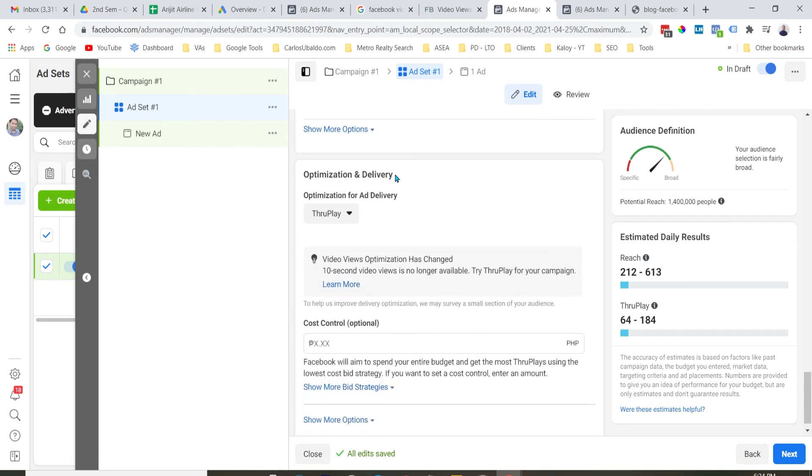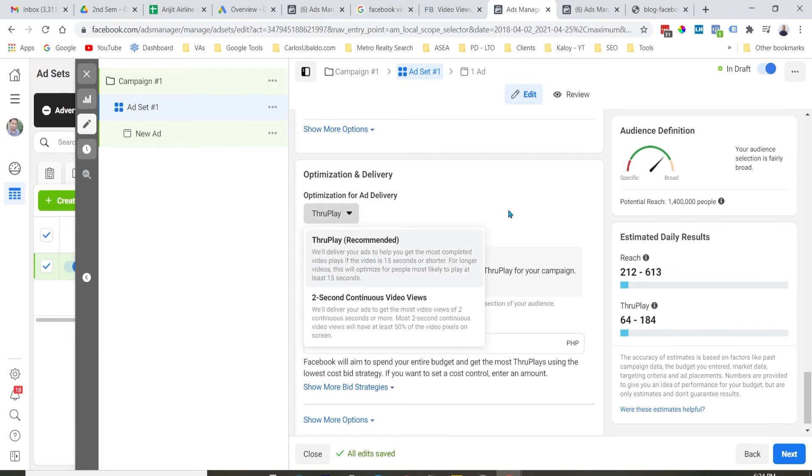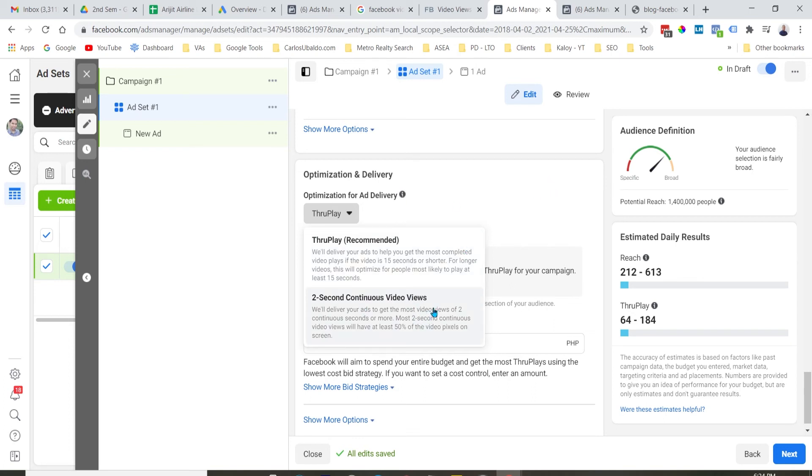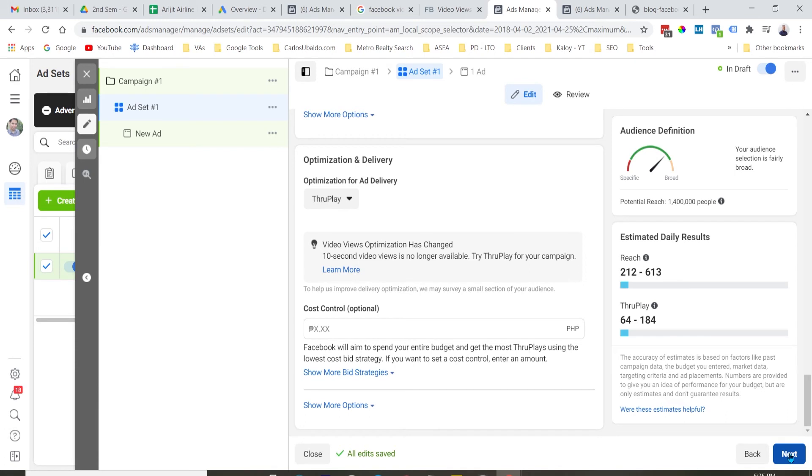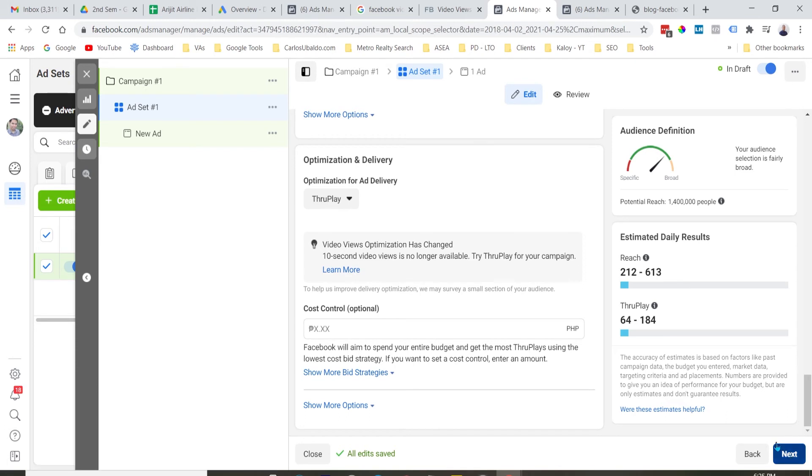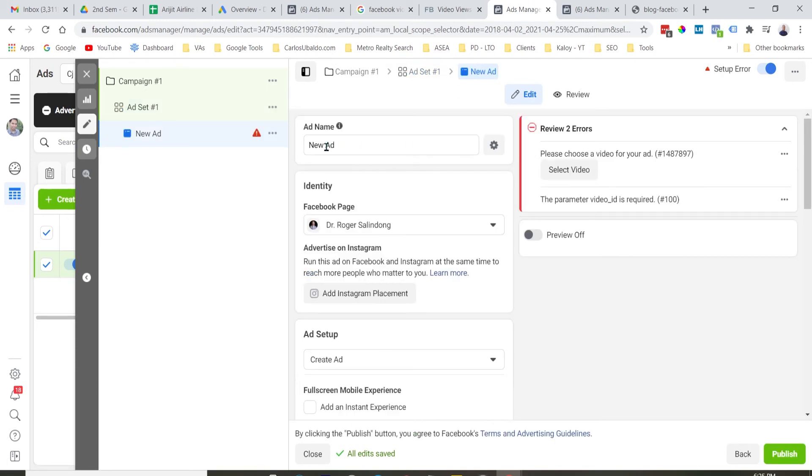Pagka natapos na natin yung placement, of course, dito sa optimization and delivery, pipiliin mo kung saan mo siya gustong i-optimize. So, dalawa yung option mo. Dalawang second na continuous video views o through play. I always opt in for through plays. Kasi mas mahaba siya dun sa two second na continuous views. So, ibig sabihin ito, ipapakita ni Facebook yung ad mo dun sa tao na mas likely na manood nung video mo ng 15 seconds or more. And, yun yung objective natin. So, pagka na set ko na lahat yan, I will just hit next and then dun na ako sa ad creation.